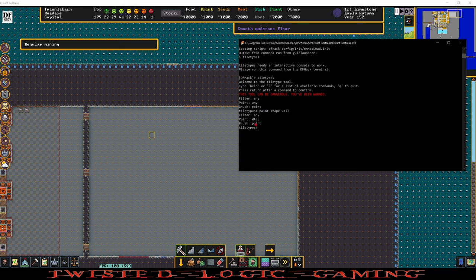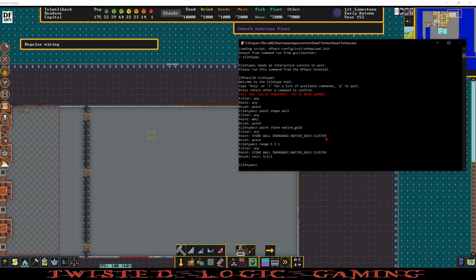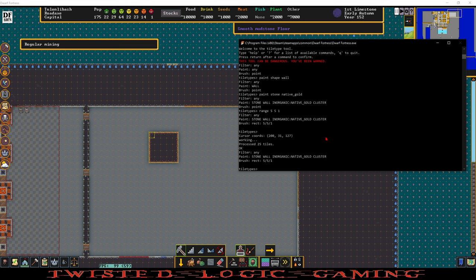And we're going to do Paint Stone Native Gold. So now we're going to paint stone walls of Native Gold Cluster. Next we want to make it larger than just one tile. So we're going to do Range and that's going to be five to the east, five to the south, and one to stay on the Z level. Enter and then enter again. Excellent. So we just created a native gold pillar here.